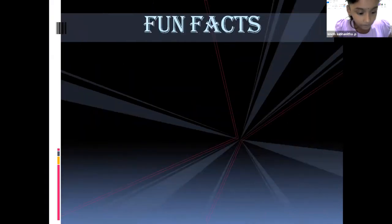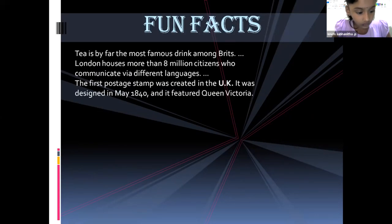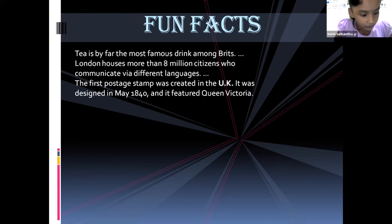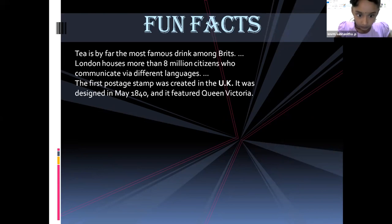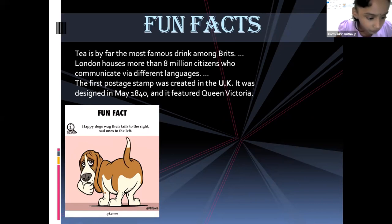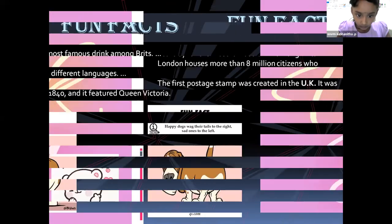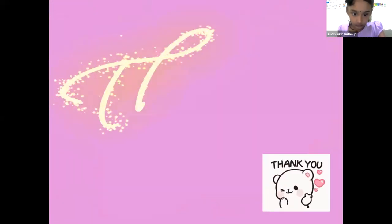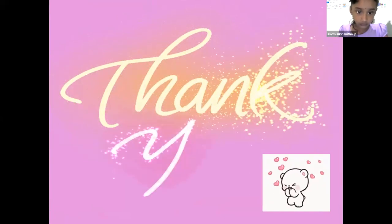Fun facts of the UK: Tea is by far the most famous drink among Britons. London houses more than 8 million citizens who communicate in different languages. The first postage stamp was created in the UK — it was designed in May 1840 and features Queen Victoria. Thank you. I hope you liked my presentation. See you soon.